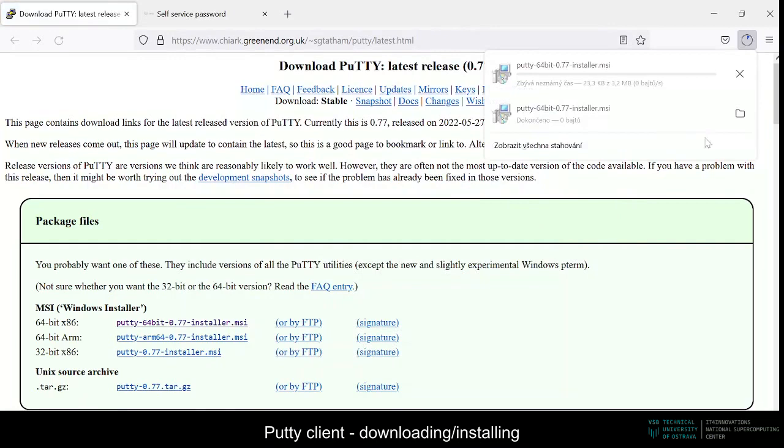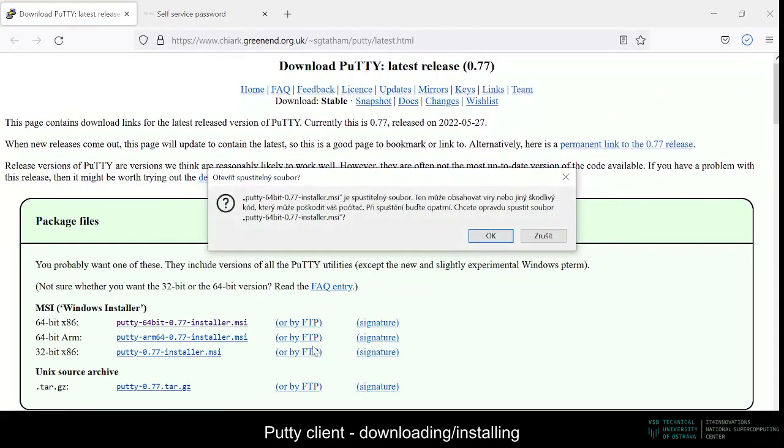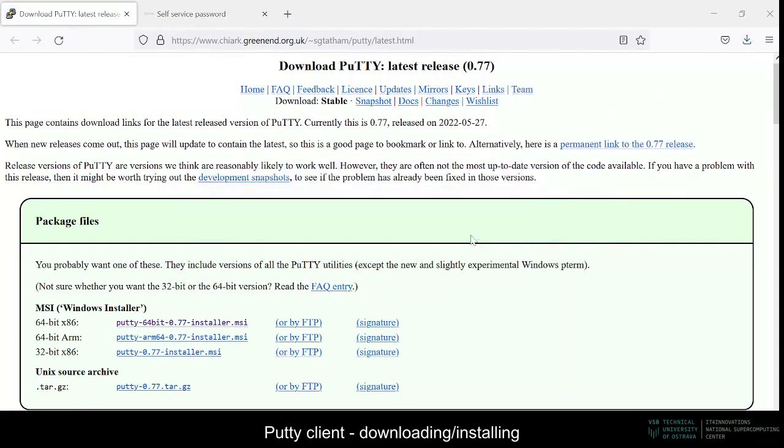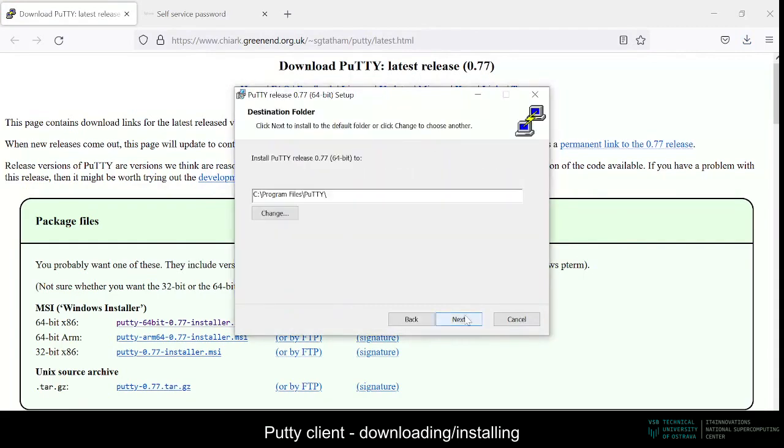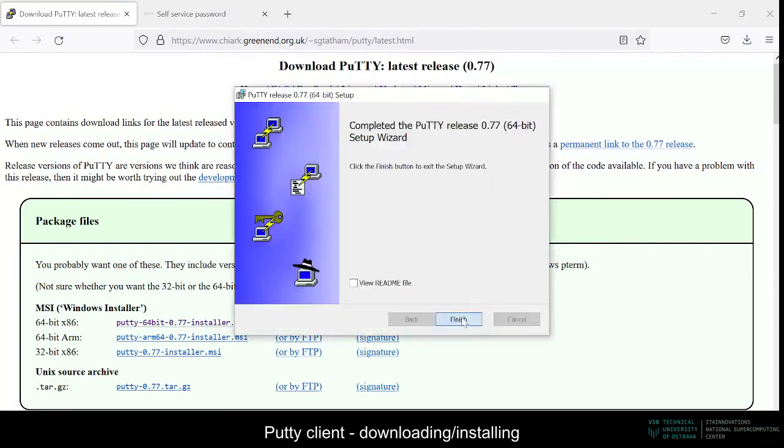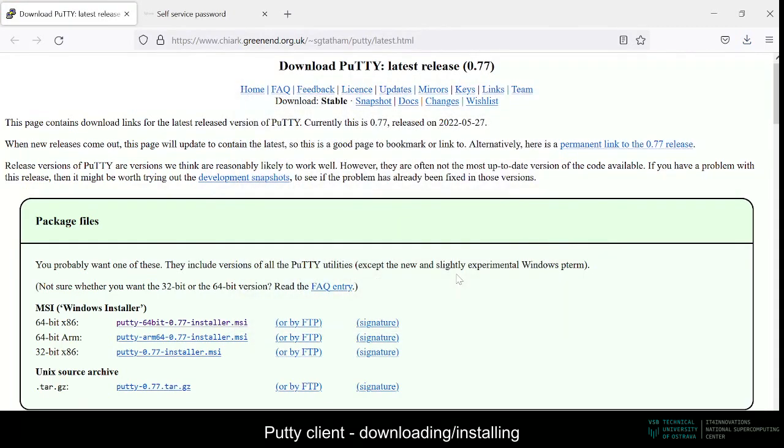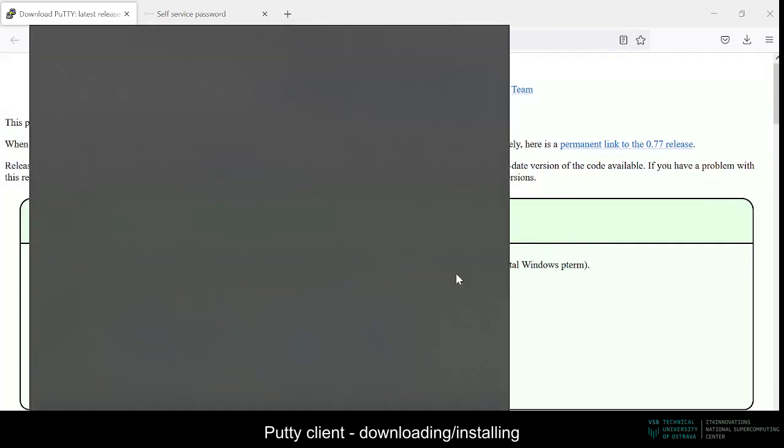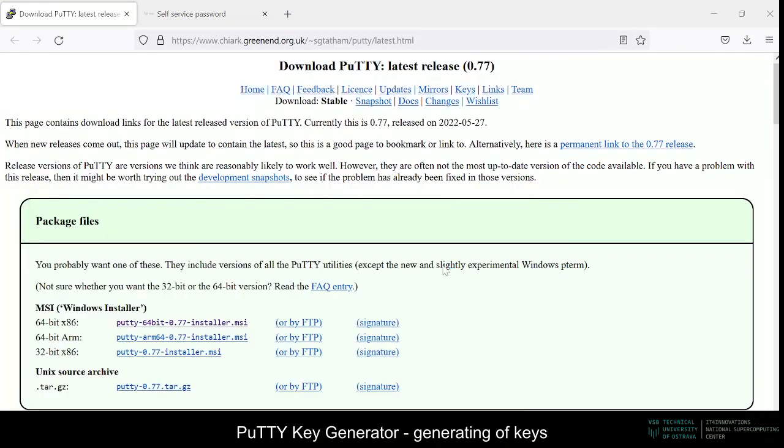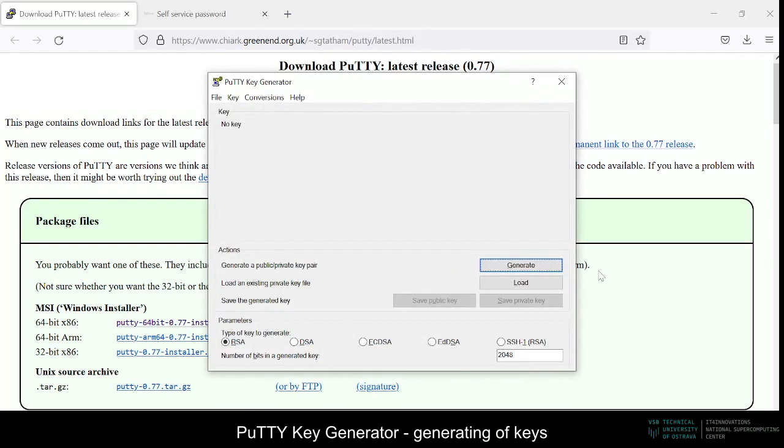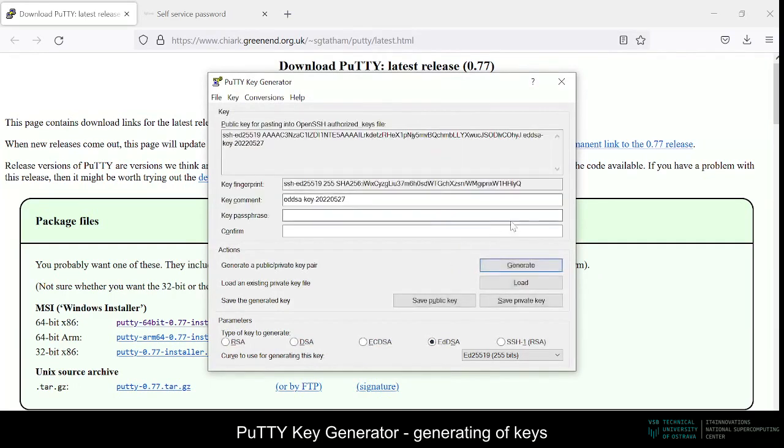After the download finishes, simply install Putty at your desired location and to generate our SSH public and private key pair. Here we can select a more secure type of key, EDDSA, and then click generate and follow the program's instructions.